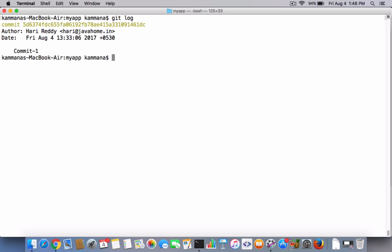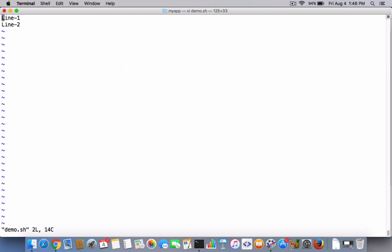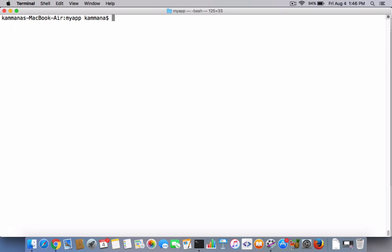demo.sh. I'll say line number three, just add some content into this, save the file and quit. I'll go and stage it.